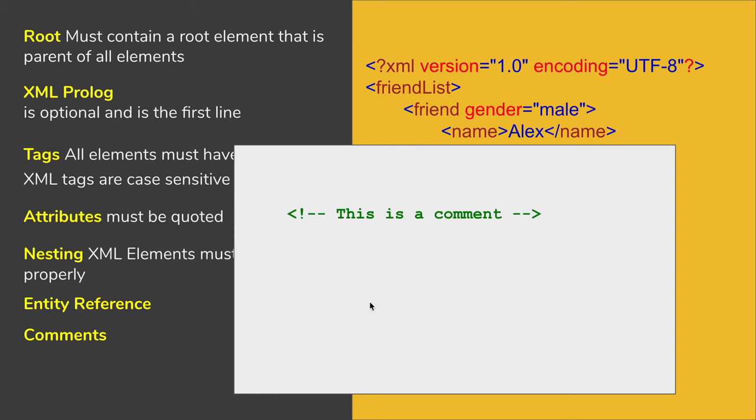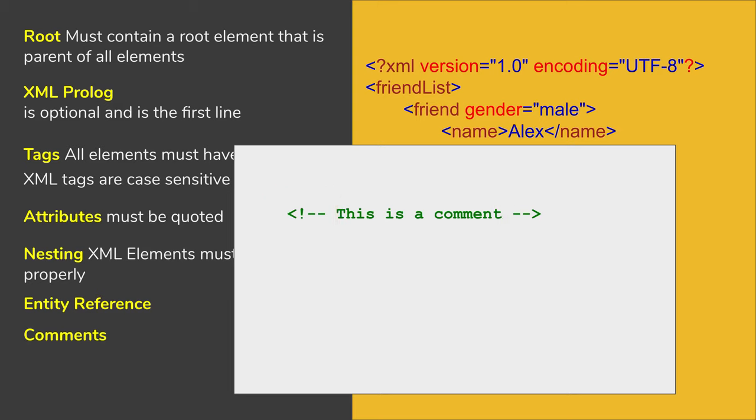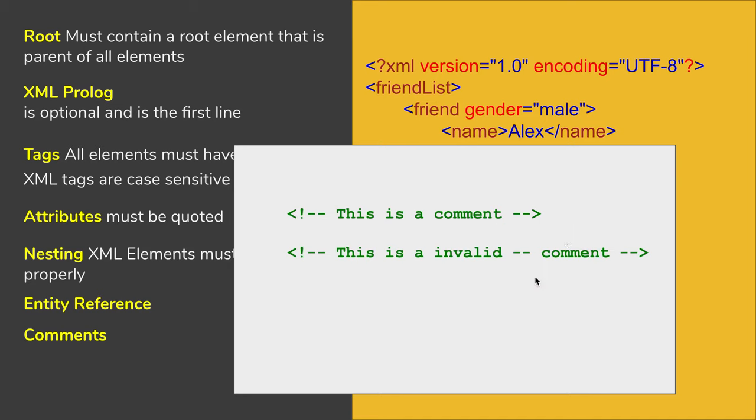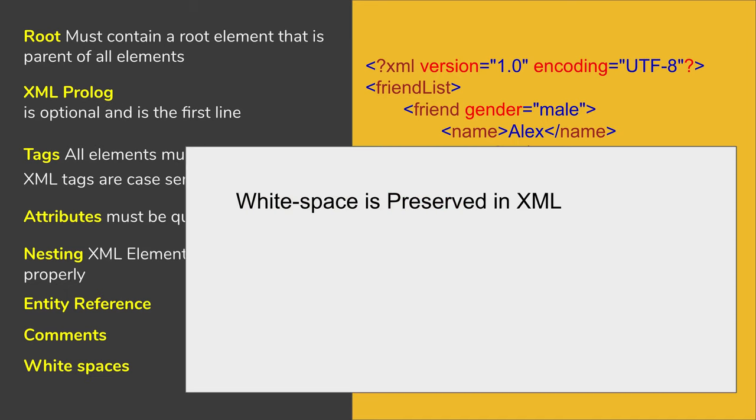In XML, you can add comments like this. It starts with an angle bracket exclamation mark and double dash, and ends with a double dash and angle bracket. If you use double dash in between the comment, this will become invalid. So this is an invalid comment.